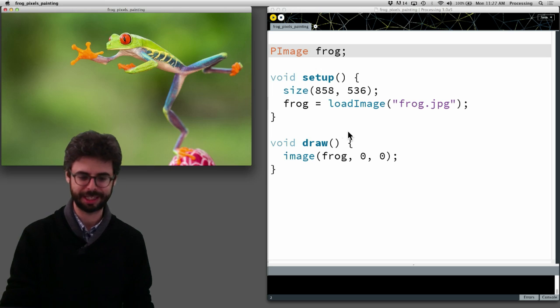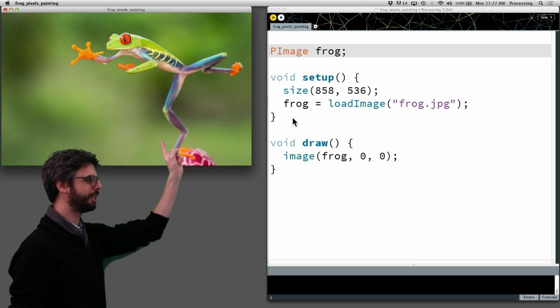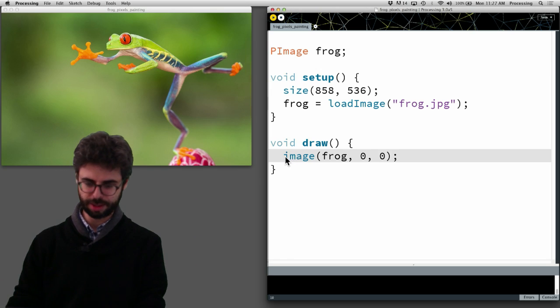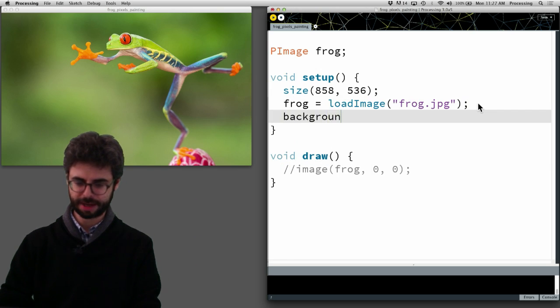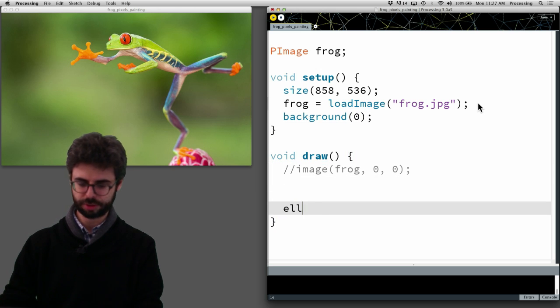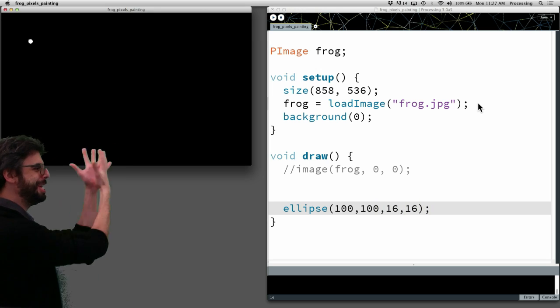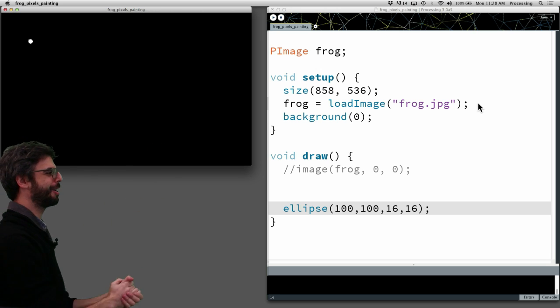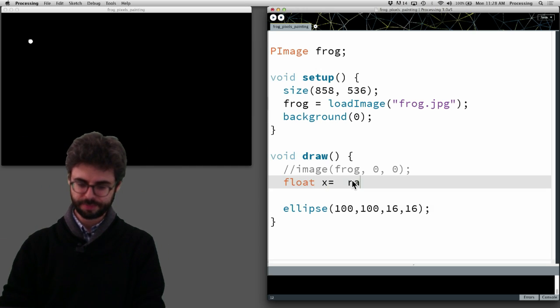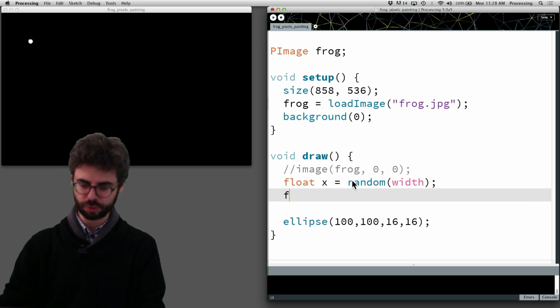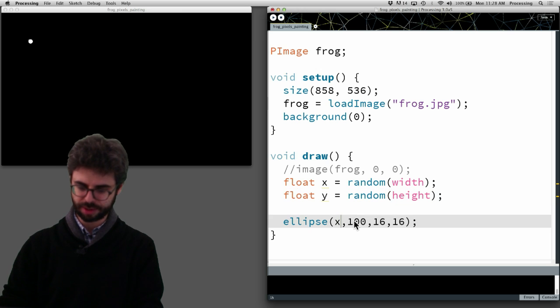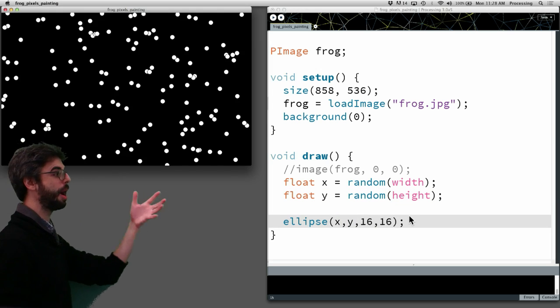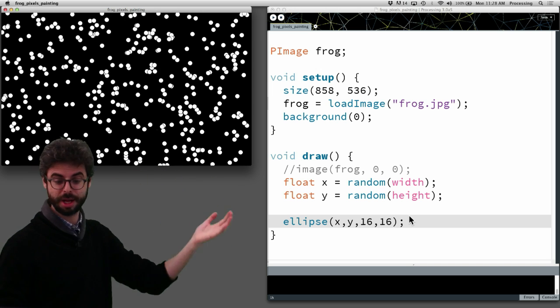So here's a processing sketch. It loads an image, it draws the image, and that's what it does. Now let's think about some other things we might do. Let's say I make a black background and I'm going to draw a circle somewhere in the window instead. Here's my independent drawing system. How should I pick my colors? Maybe I'll pick my colors from the frog, but let's make this a little bit more interesting. Let's draw a circle at a different location each time. So now if we run this, we can see every time through draw, I'm not erasing the background, I'm drawing a new circle.